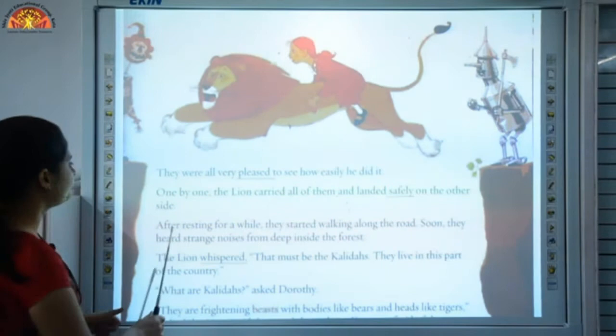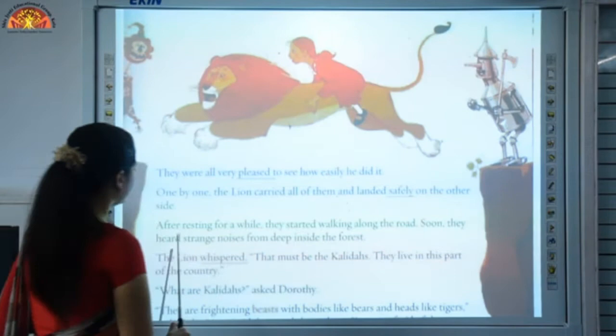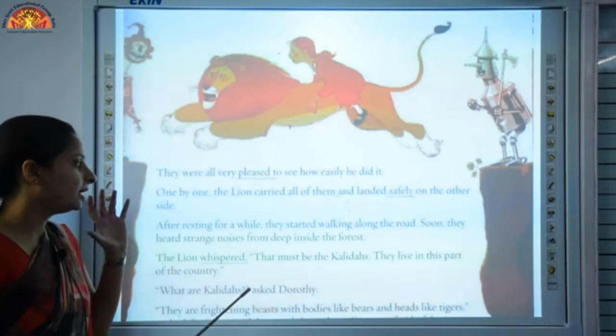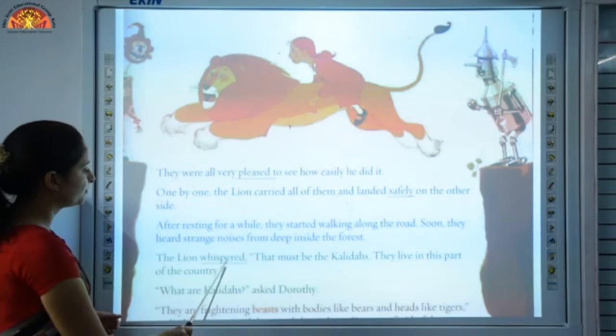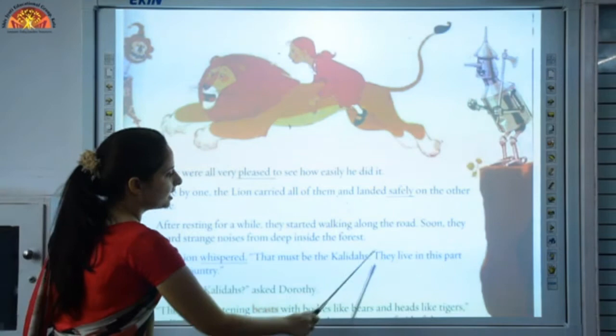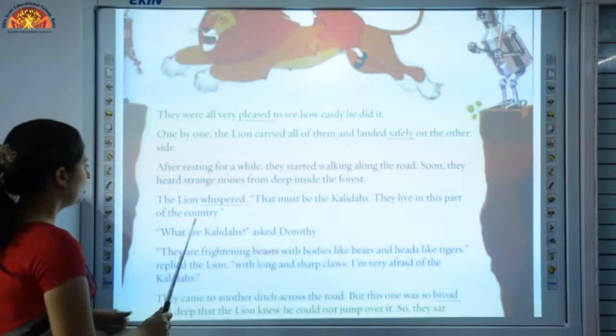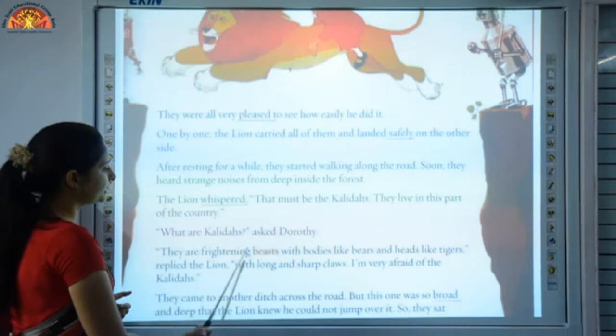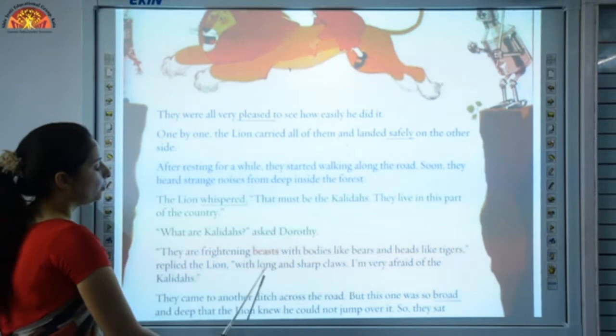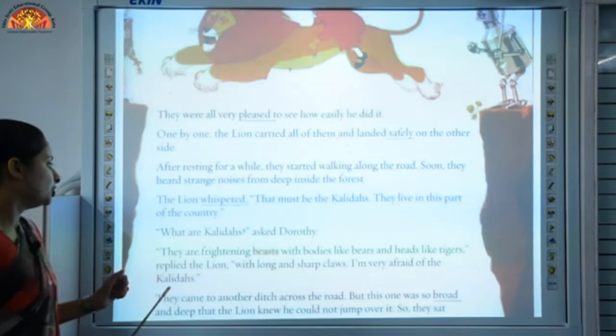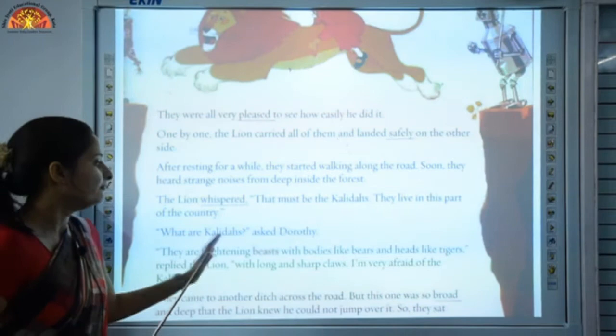After resting for a while they started walking along the road. Soon they heard strange noises from deep inside the forest. The lion whispered — whispered means to speak softly — 'That must be Khalidas; they live in this part of the country.' Dorothy asked, 'What are Khalidas?' They are frightening beasts with bodies like bears and heads like tigers, replied the lion, with long and sharp claws. 'I am very afraid of the Khalidas.' Frightening means fearful.